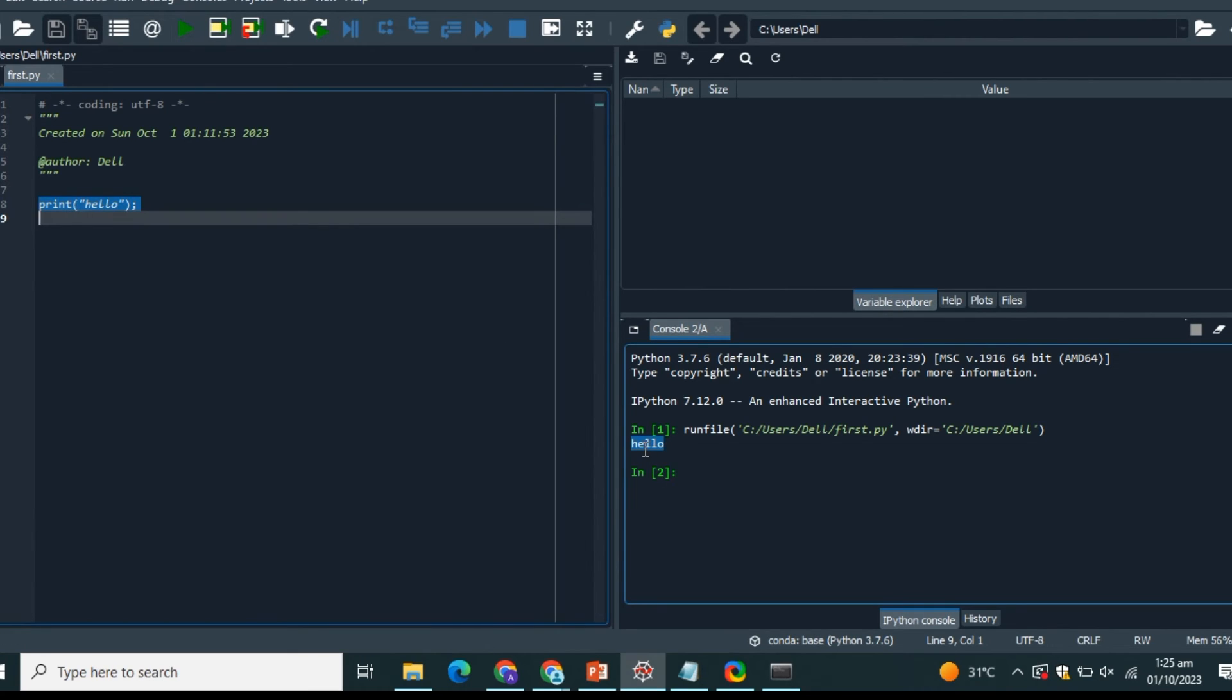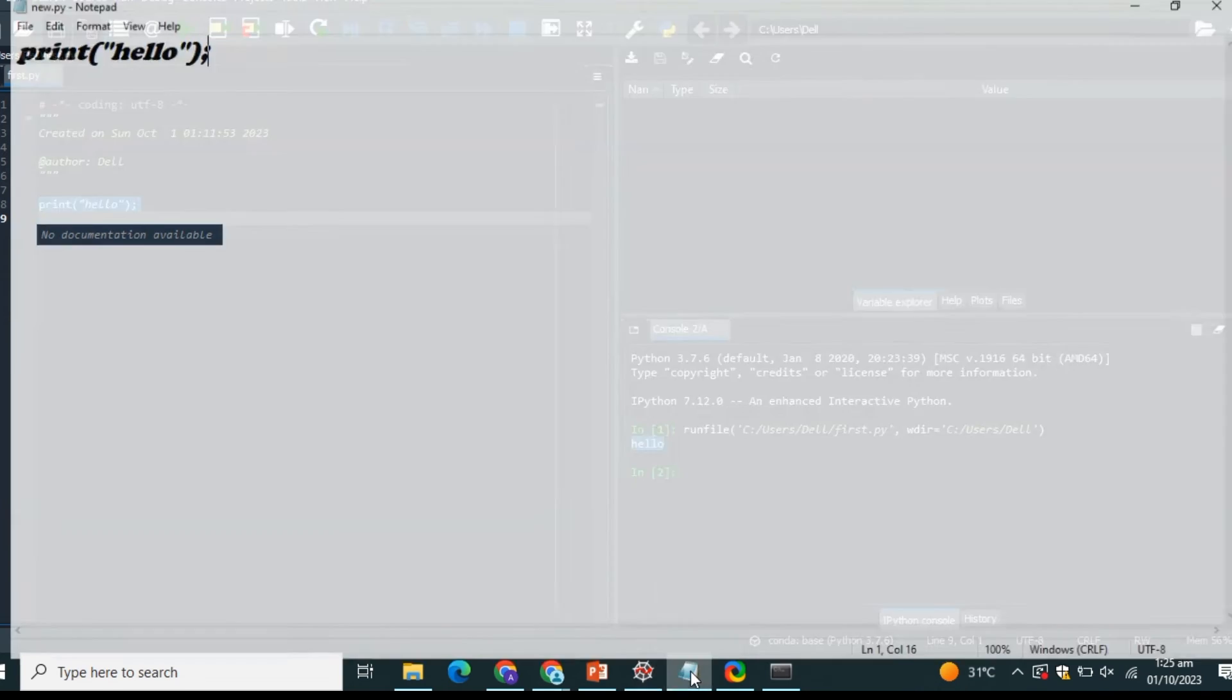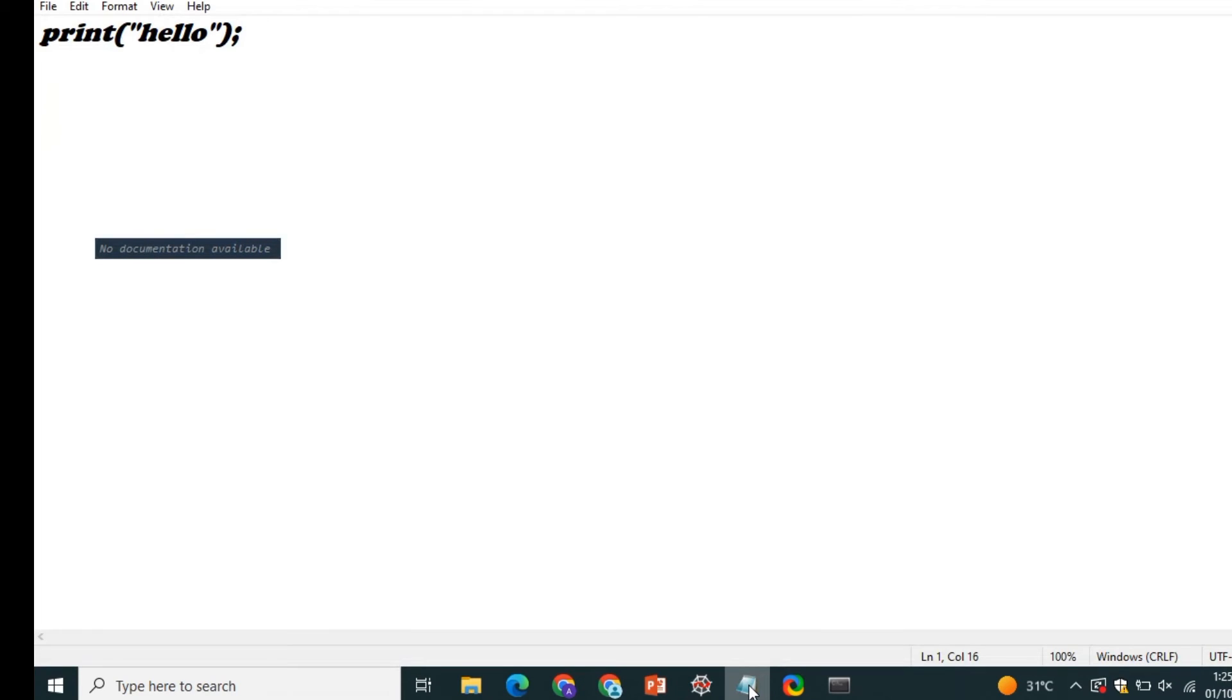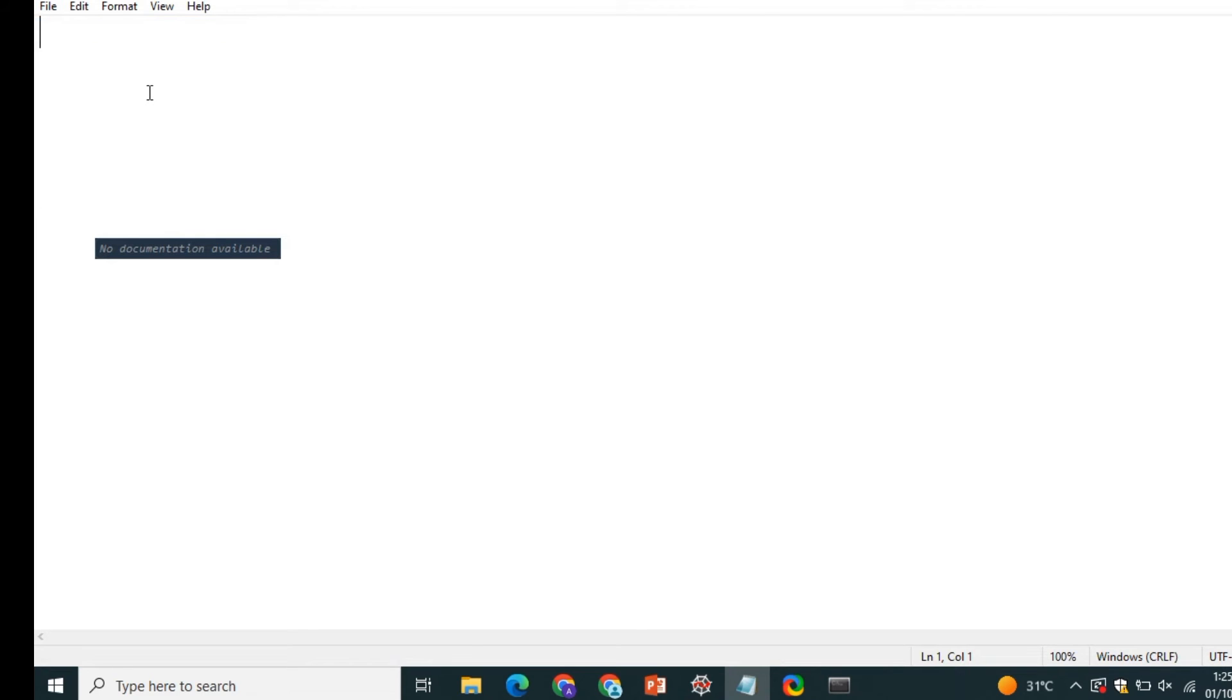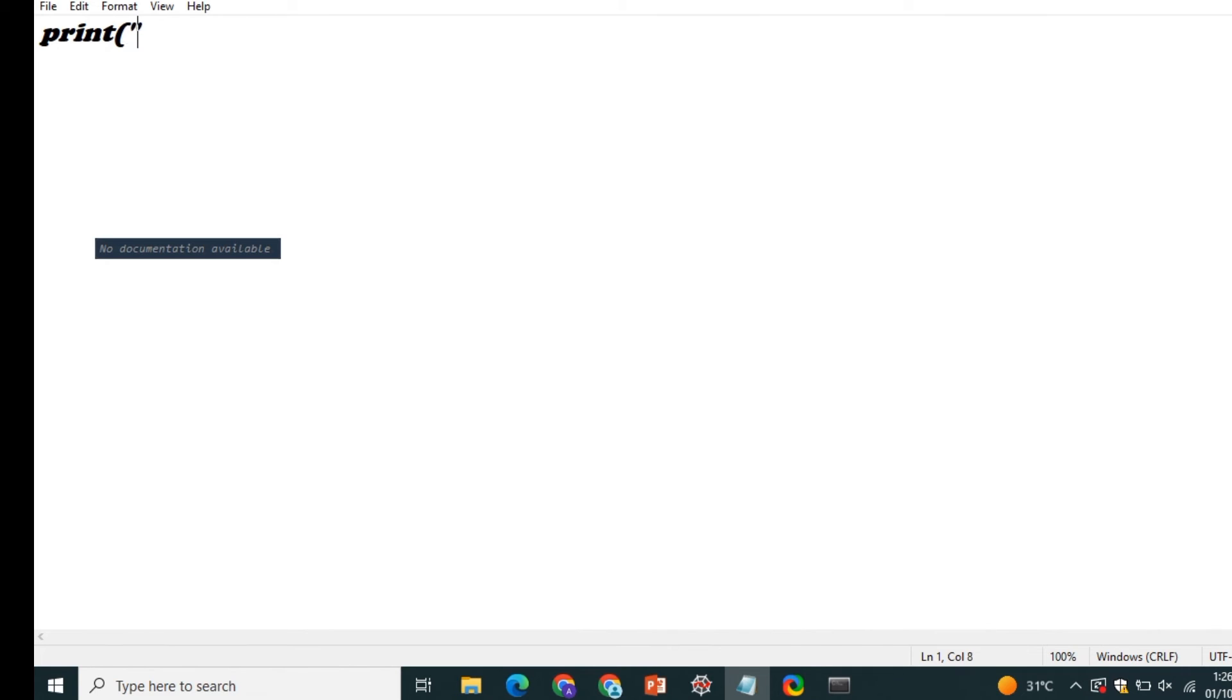You can simply write your program in Notepad. In Notepad, I'm simply going to create a new file. Here I'm going to type the same code. Print in brackets, I'm going to give hello or hi or whatever I want to print. And then I'm going to give a semicolon. Then I'm going to save this file.